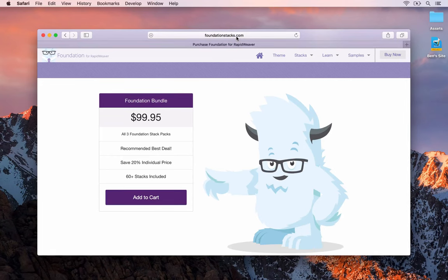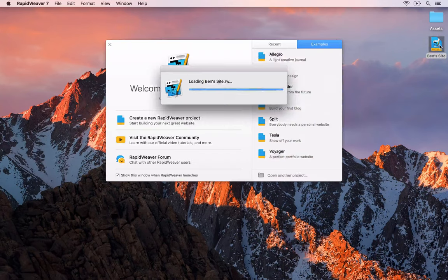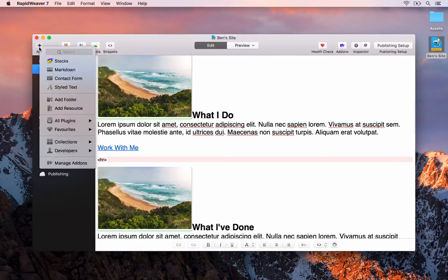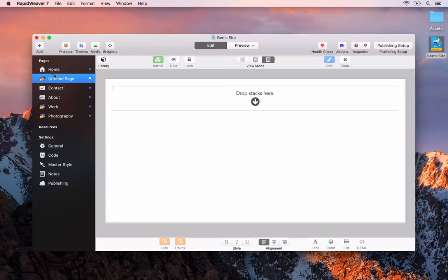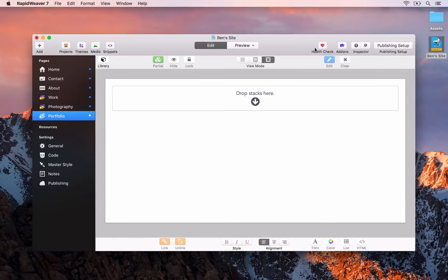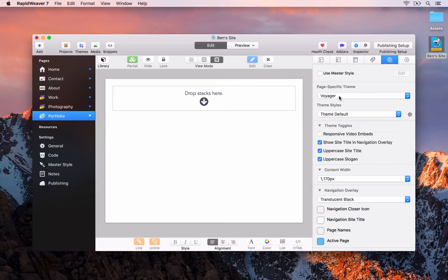Once you've got Foundation installed, let's close out Safari and open up our site. The first thing we'll do is add another Stacks page. We could call this Photography 2, or we could actually call this Portfolio. We'll drag that to the bottom of the page list. Now the first thing we want to do is go to the Page Inspector and set the theme for this page to be Foundation.